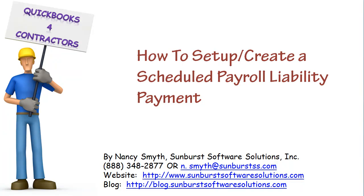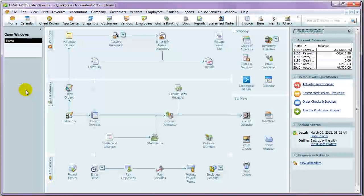Hi, this is Nancy Smith from Sunburst Software, and this is a video on how to set up and create a scheduled payroll liability payment.